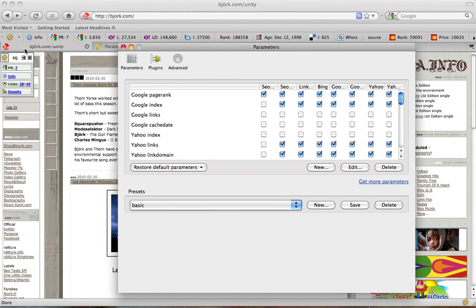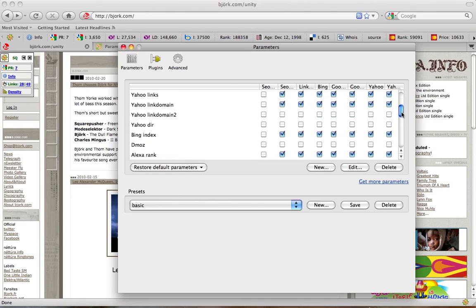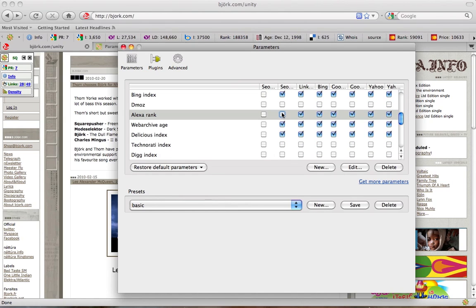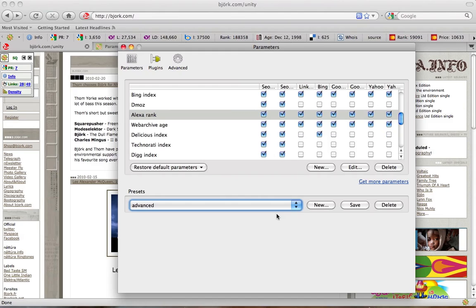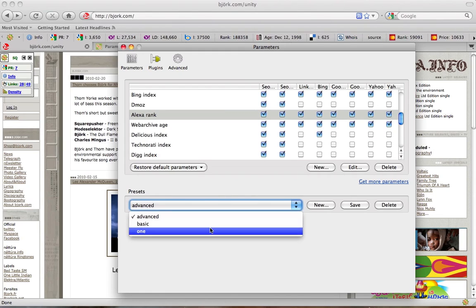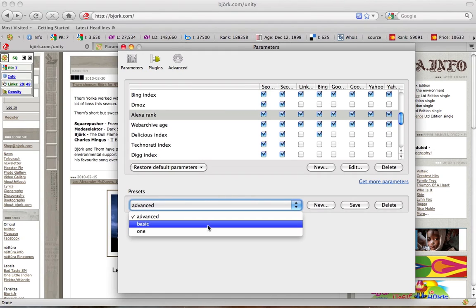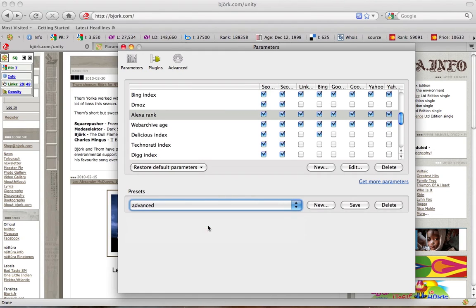By clicking here, SEO Toolbar provides you with the corresponding parameter. In this case it's Alexa Rank. That's pretty clear. You may save these changes and use presets. Simply click here and choose the preset you need. Now here's a light version.